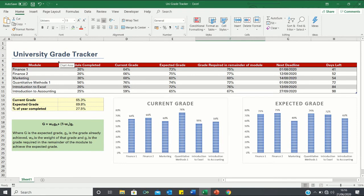Hello everyone, and welcome to this video where I will show you how to create a grade tracker like this one in Excel. During my time at university, this grade tracker helped me track my progress, but also served as an important source of motivation by showing me how far off I was from my desired grades.